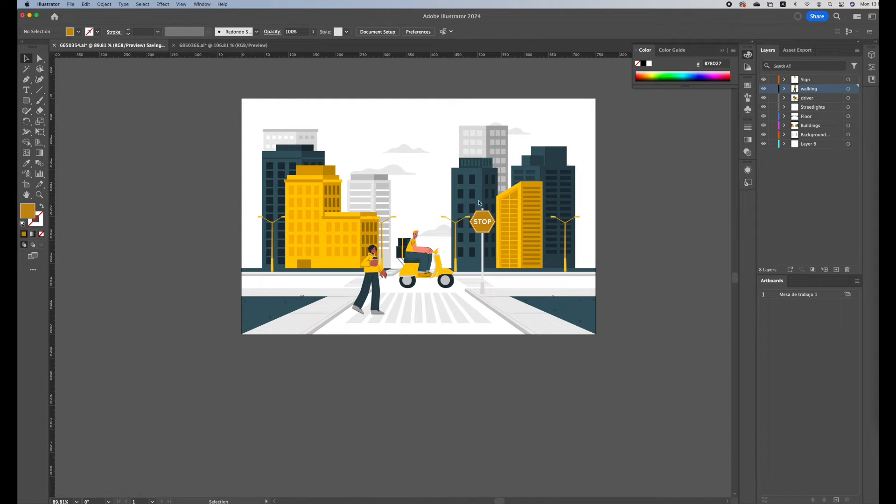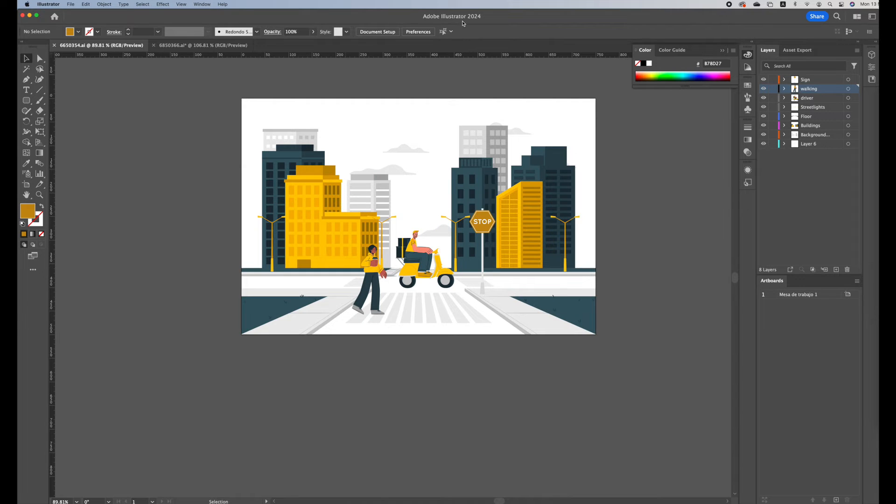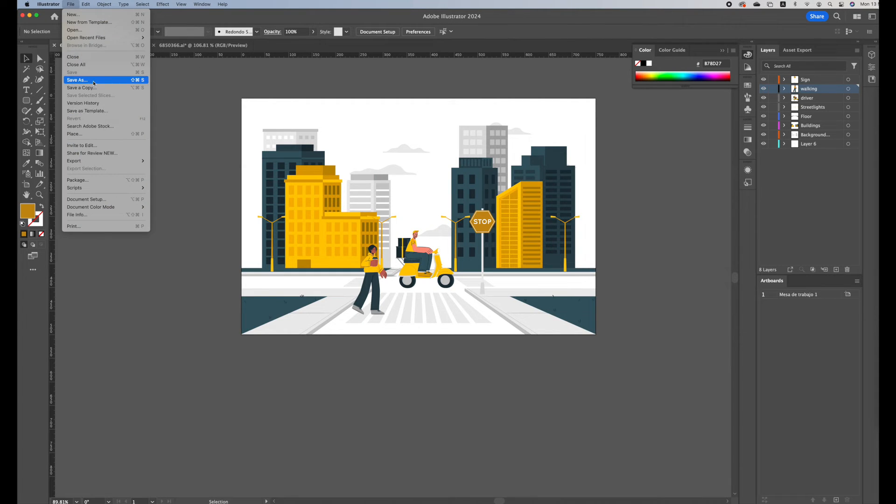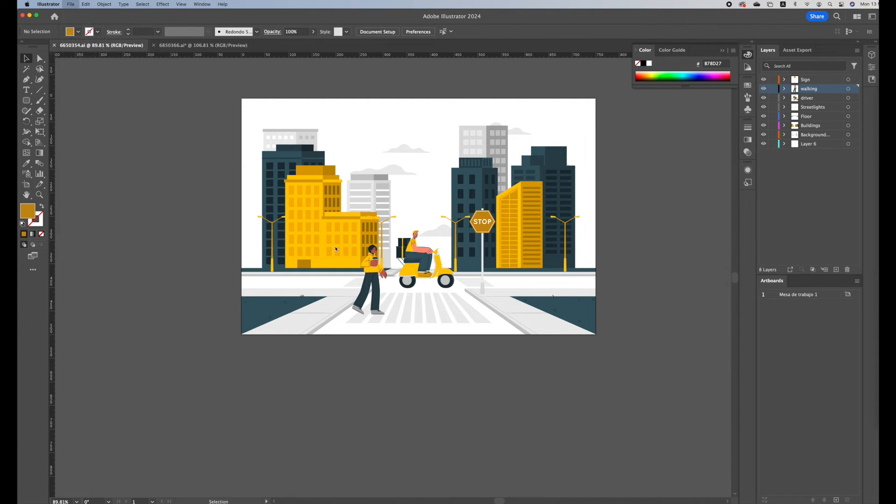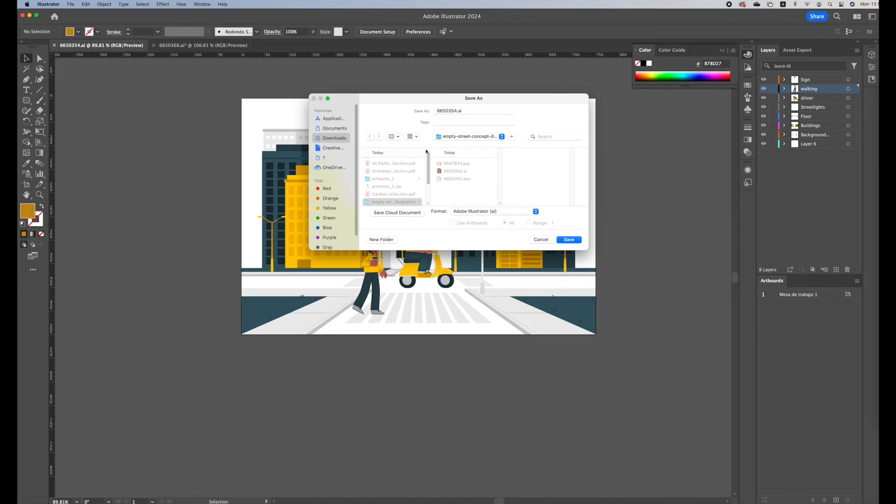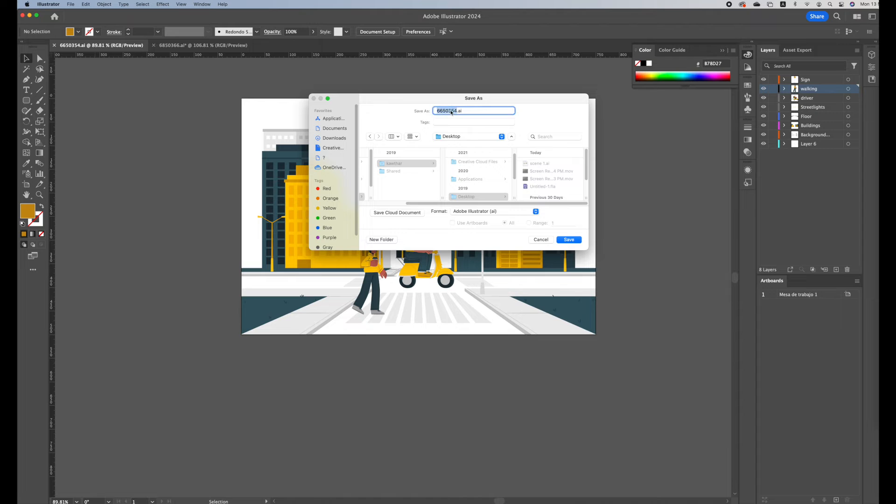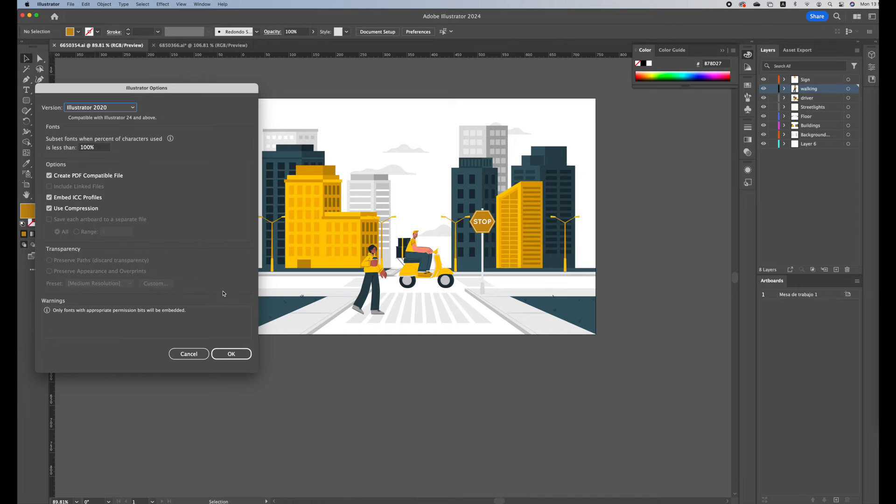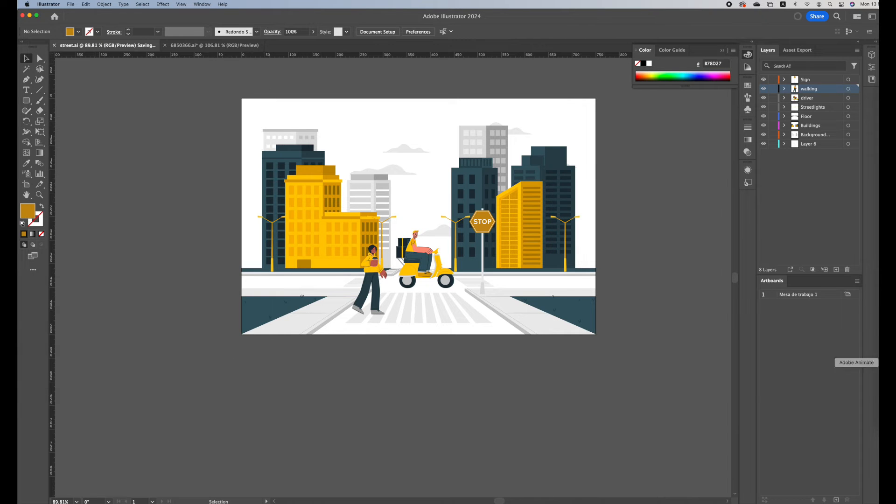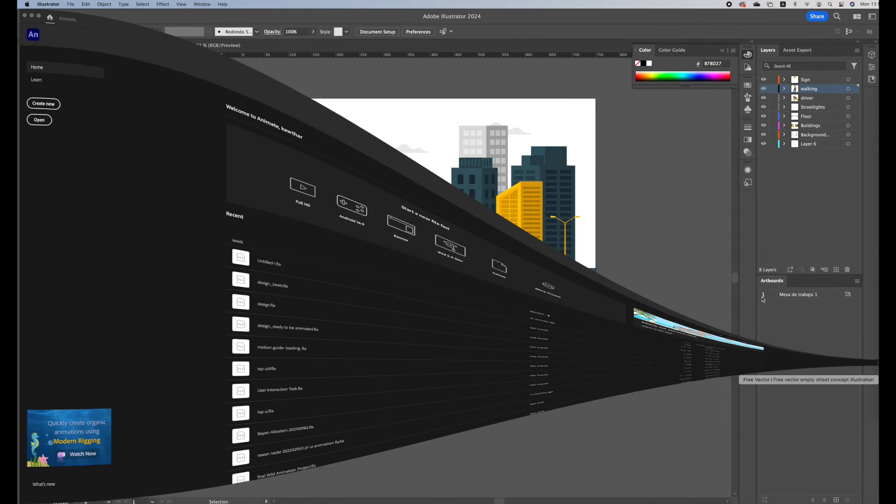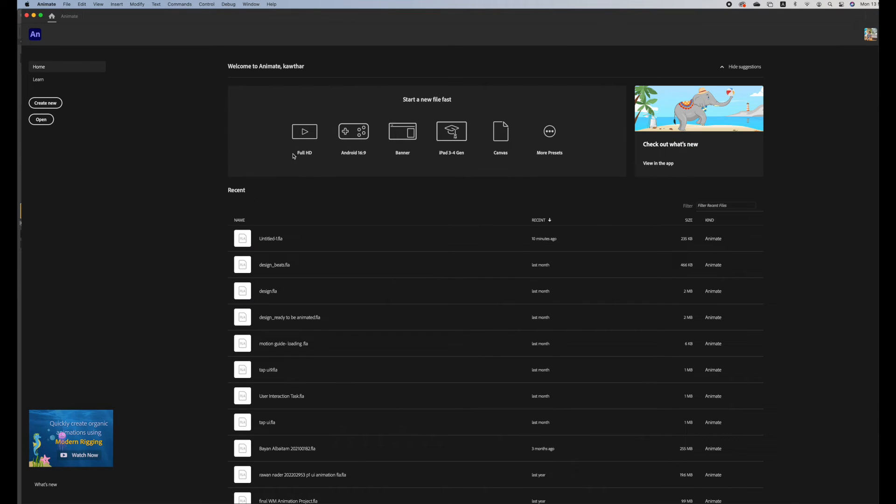There are a number of ways to save in Adobe Illustrator, but for our project we only want it to be Adobe Illustrator. So I'll just save as in the desktop, street, and I'll save.